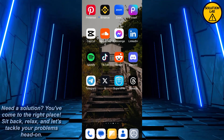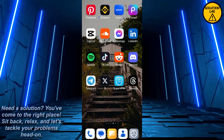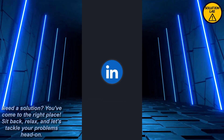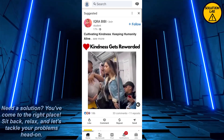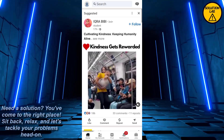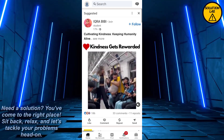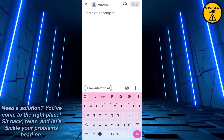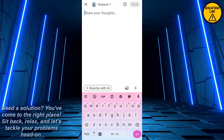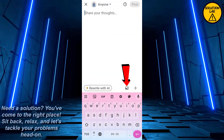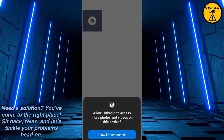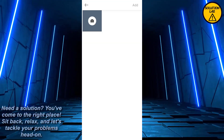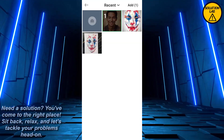First of all, open up the LinkedIn mobile application. Once you open it up, at the bottom center you should find the plus button — click on it and the post page will appear. Now what you can do is go to the gallery and add any picture.